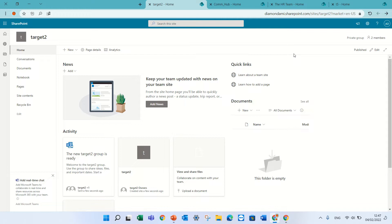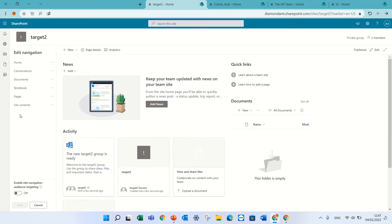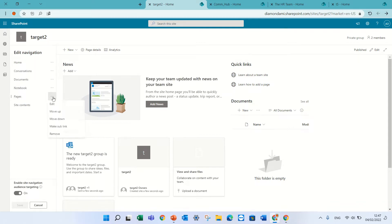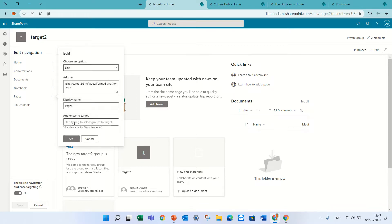We're now on a team site and I will go to the left navigation and click edit. We can enable here the navigation audience targeted. I will save. Now, if I edit again and click on one of the three dots of the link and click edit, I have here audience targeting.